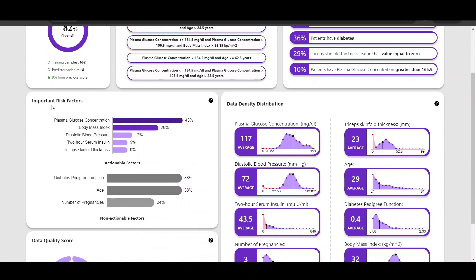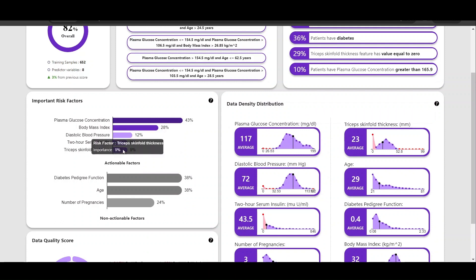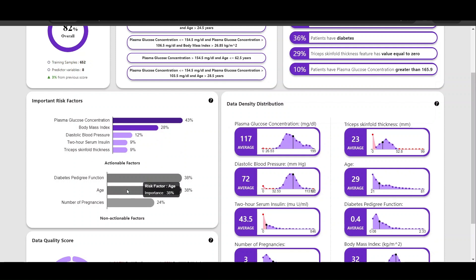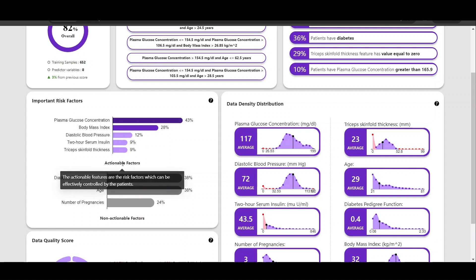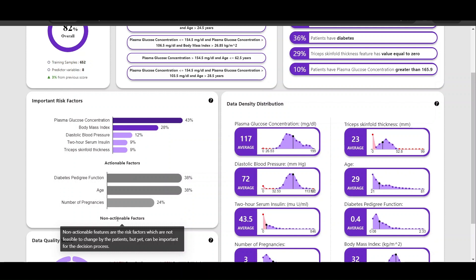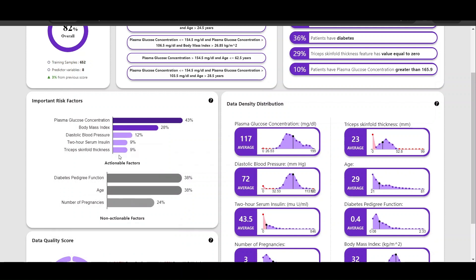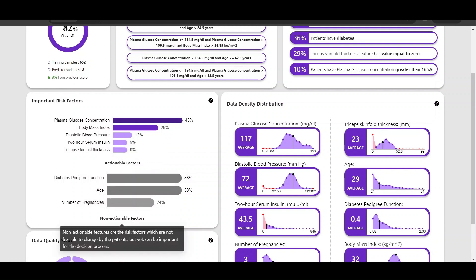Next we have the important risk factors. Here we can see the importance of the various predictor variables used for making predictions. We have further divided the risk factors into actionable factors and non-actionable factors. Actionable factors are the ones which can be changed or controlled by users, and non-actionable factors are the ones which cannot be controlled by users.